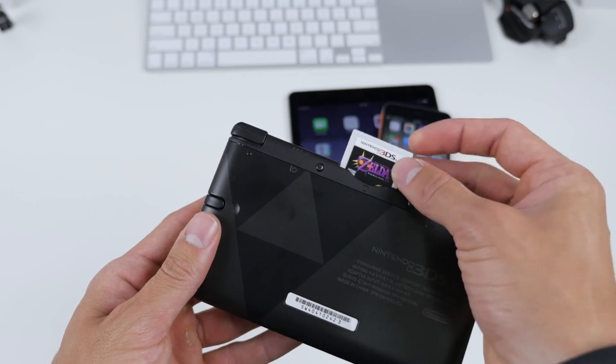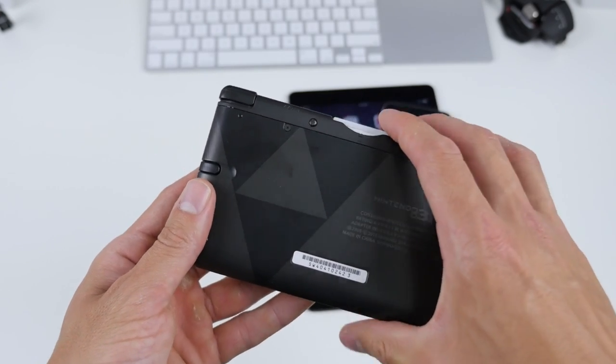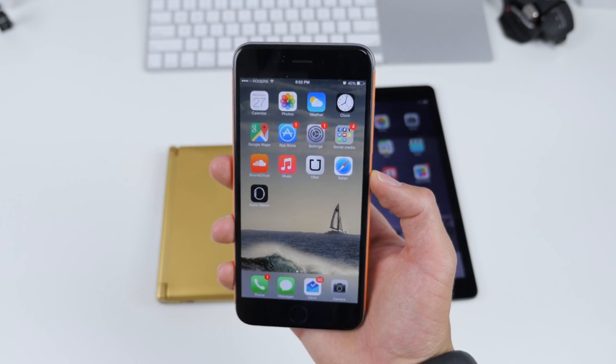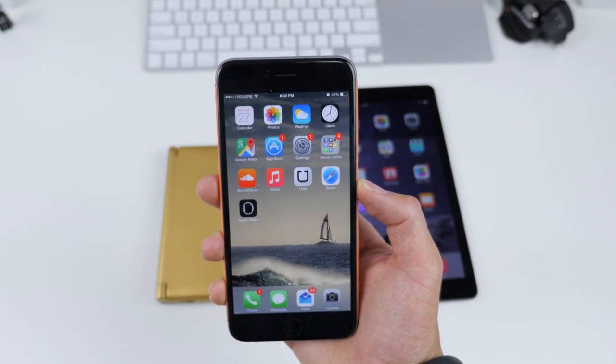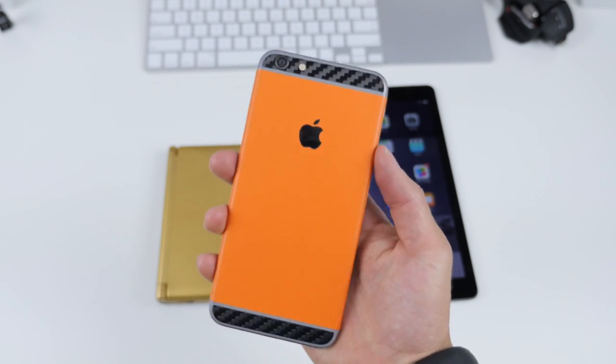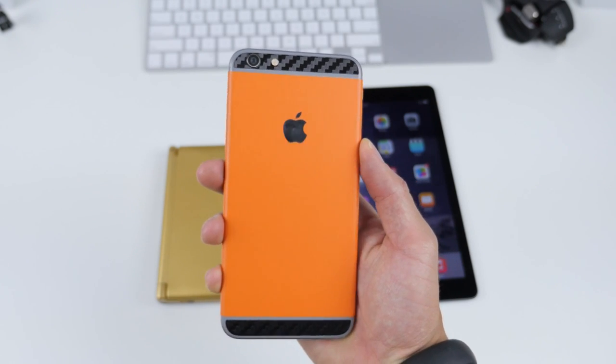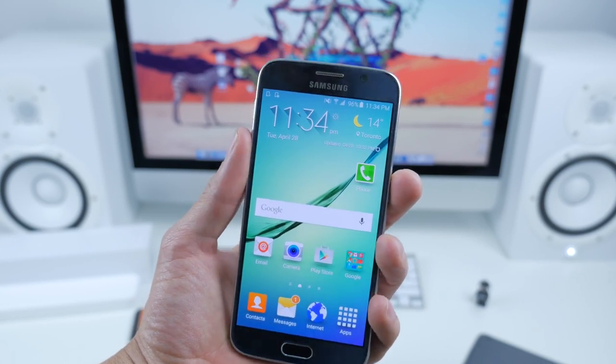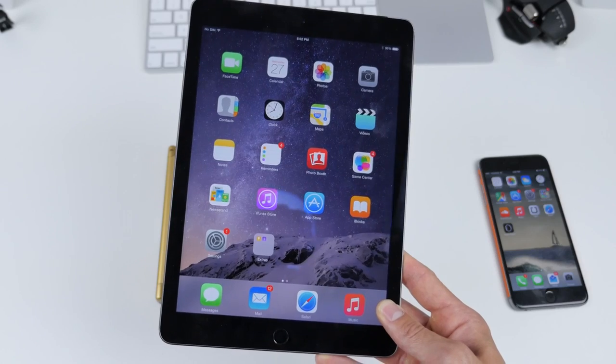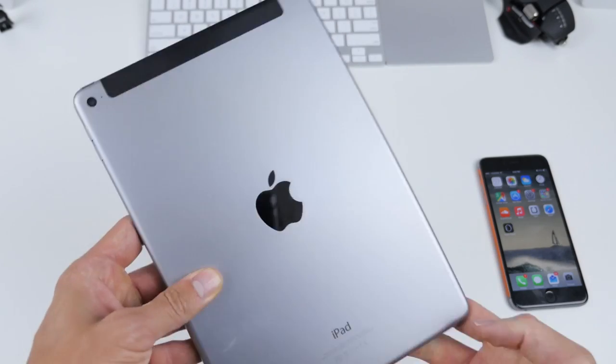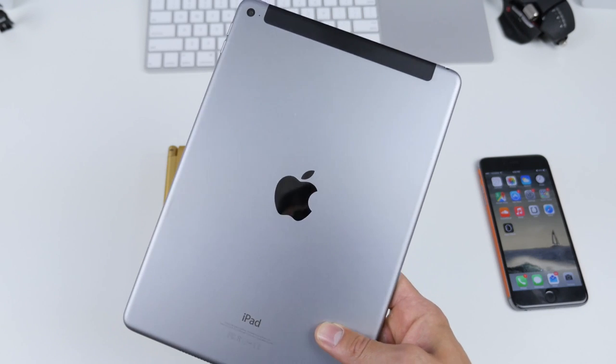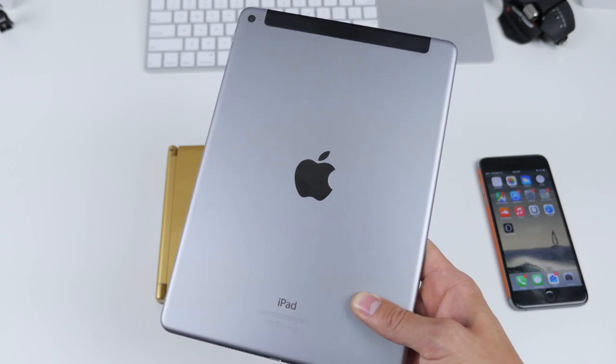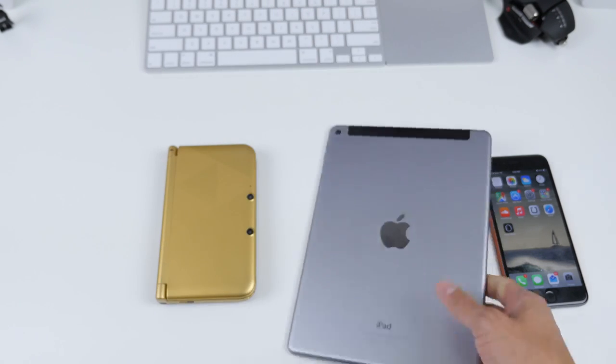Phone of choice right now is a toss-up between the iPhone 6 Plus, dbrand orange skin over top of that, and the Galaxy S6 for my Android device. My tablet of choice is the iPad Air 2, 64 gigs I believe of onboard storage in space gray, keeping it nice and simple.